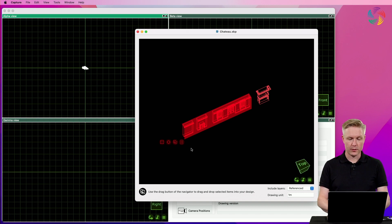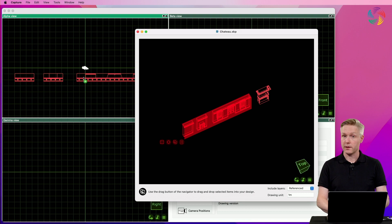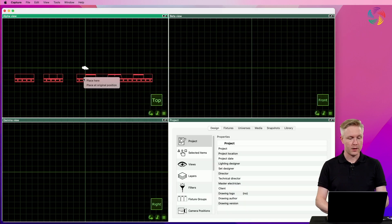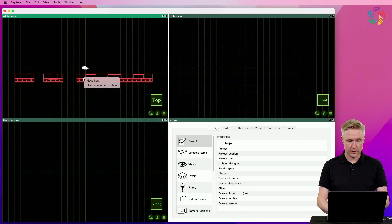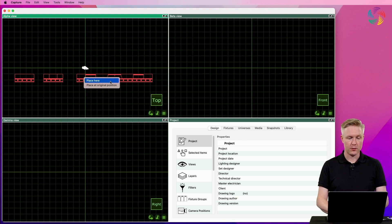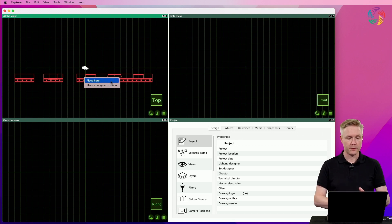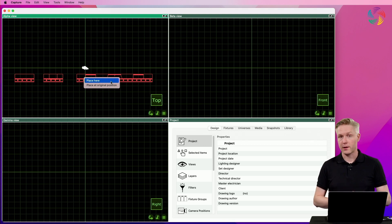Once you are ready to continue, use the drag and drop button to drag and drop the objects into your design. When you release the mouse button, you are asked whether you wish to place the objects right where you dropped it or whether to retain their original position.